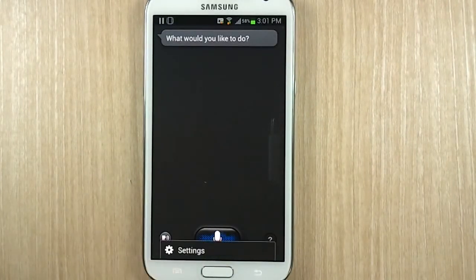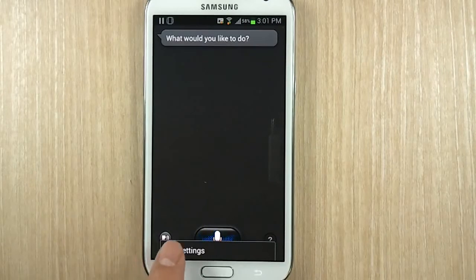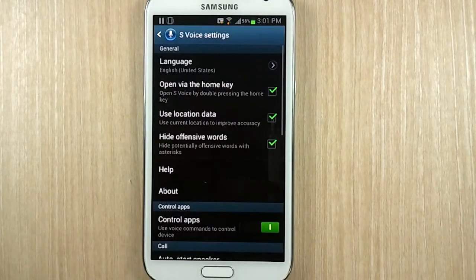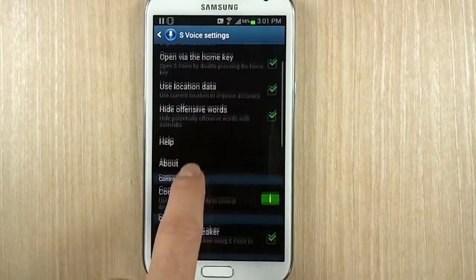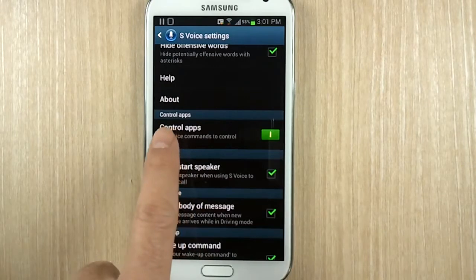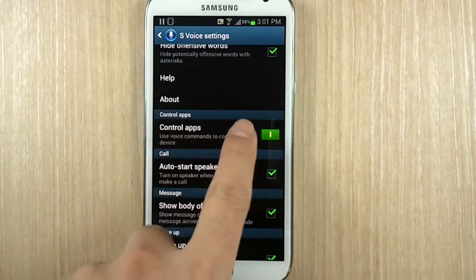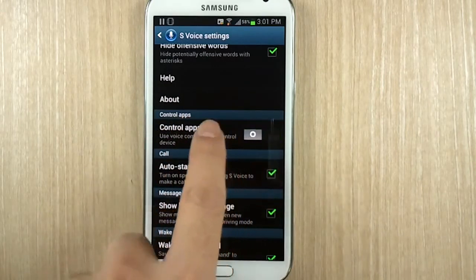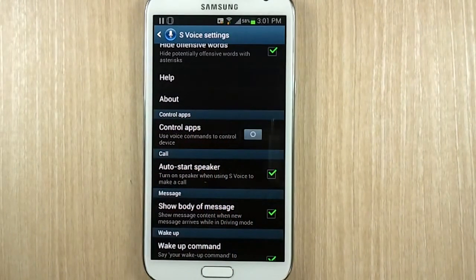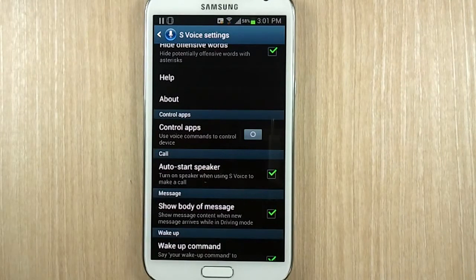Go to settings — hit Menu and go to Settings. Then you're going to see 'Control Apps.' If you have it turned off, all of those functions that we saw would be disabled, and it may save you some battery as well.